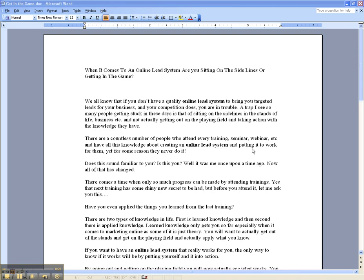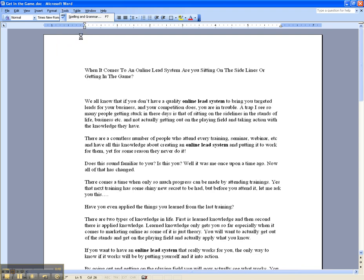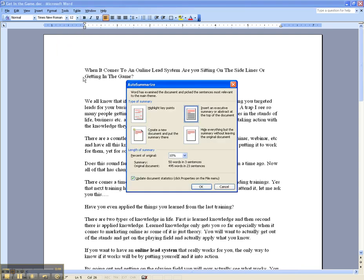So here we are in Microsoft Word. This is obviously an article that I've written and posted online, and what I'm going to show you is what's called Auto Summary. To get access to Auto Summary, go up here to Tools, click on the Tools menu, and it's right there. It was right there in front of our face the whole time. So you go ahead and click Auto Summarize and it's going to give you a couple different options.